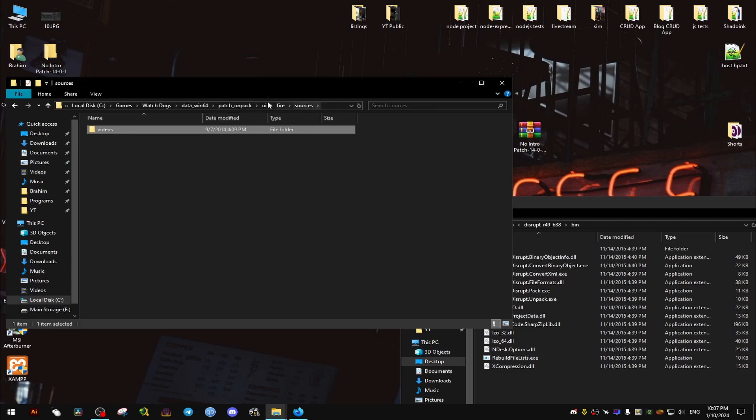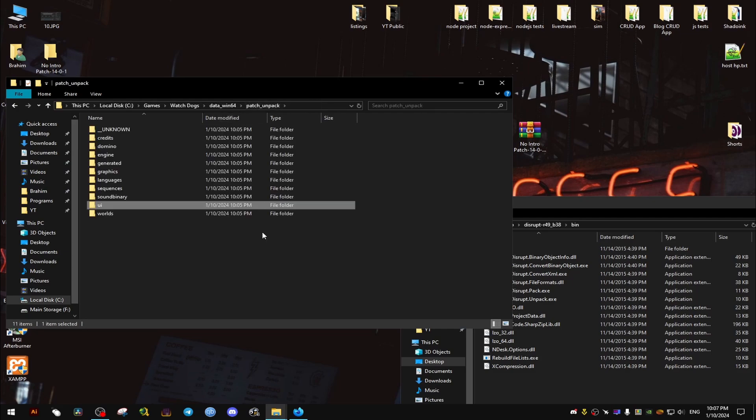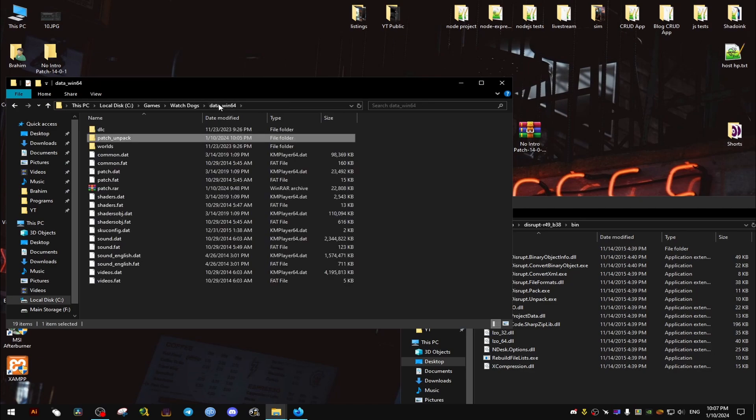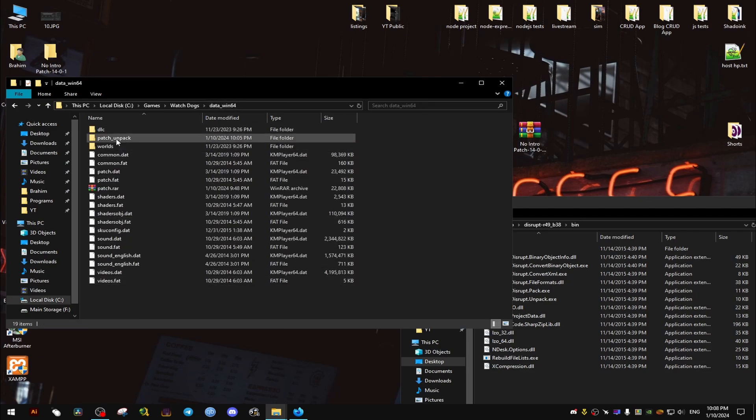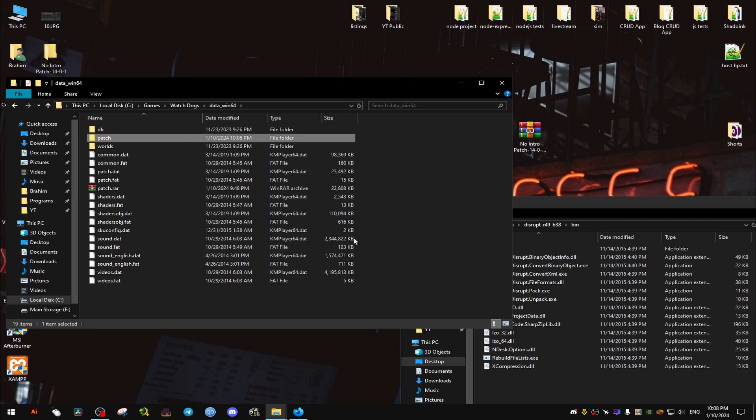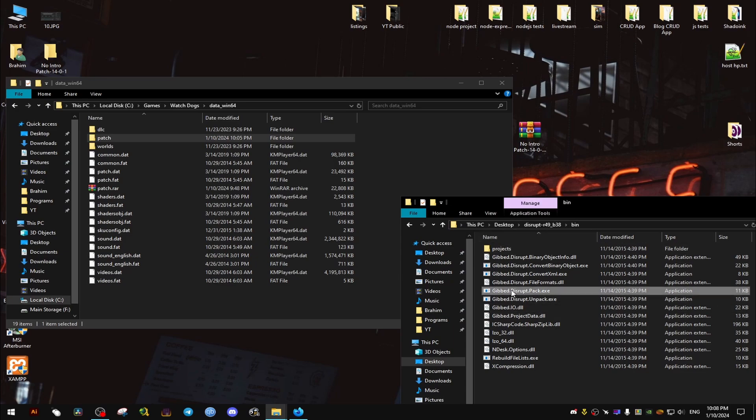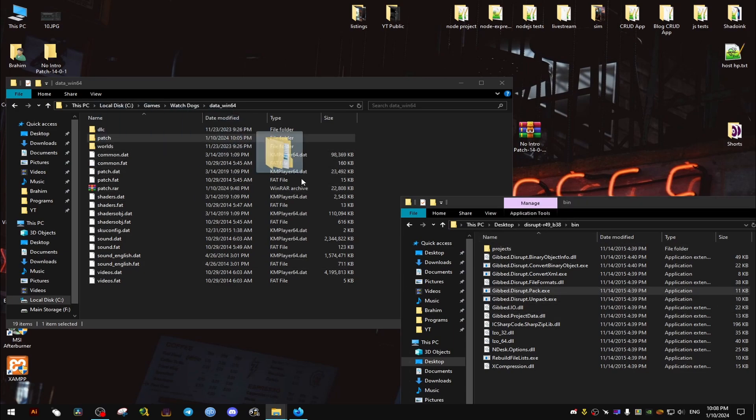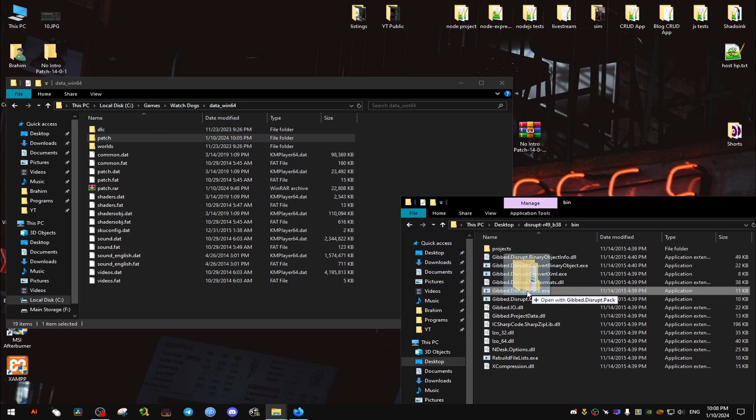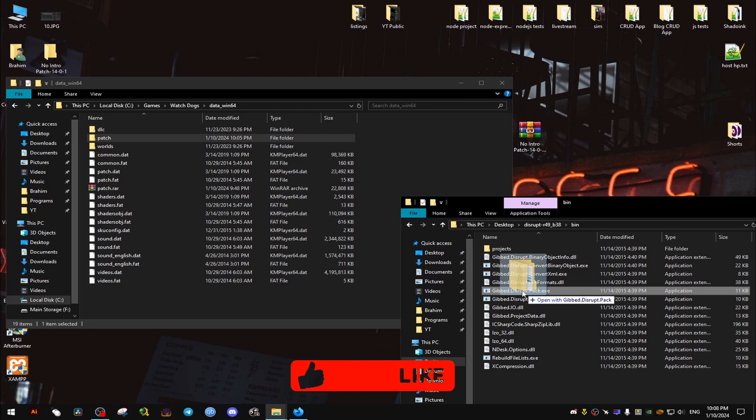Of course we need to make backups before we do this, so make sure you have backups of the file. Now we rename it back to patch and we drag and drop it into the pack one and it's going to overwrite the existing file with the new one.